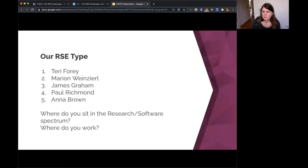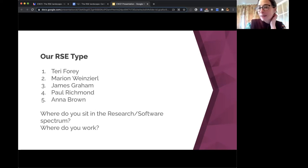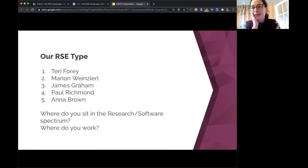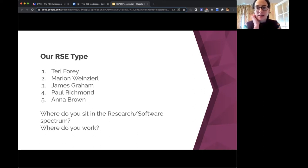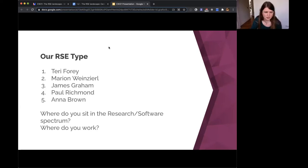Kirsty: I'm an RSE part-time in an embedded research group. My background is in academia — I did a PhD in the subject and then moved over to doing technical support for academics within that area, so I'm very much on the researcher side rather than the software engineering side.